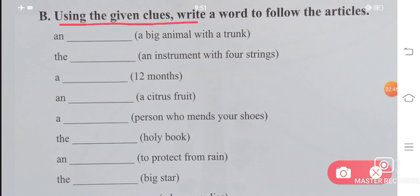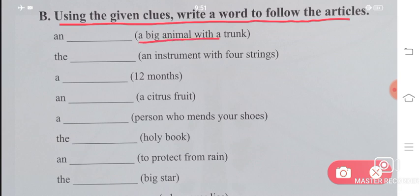Using the given clues, write a word to follow the article. 'An ___' — a big animal with a trunk. Trunk means elephant. So the answer is 'an elephant'.